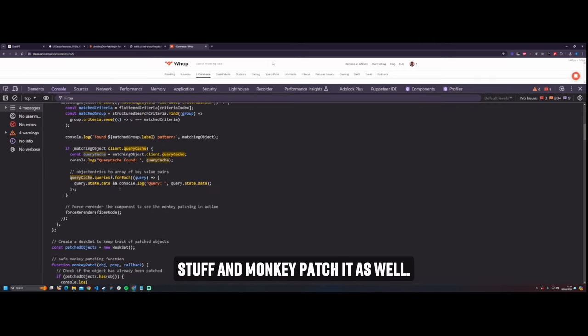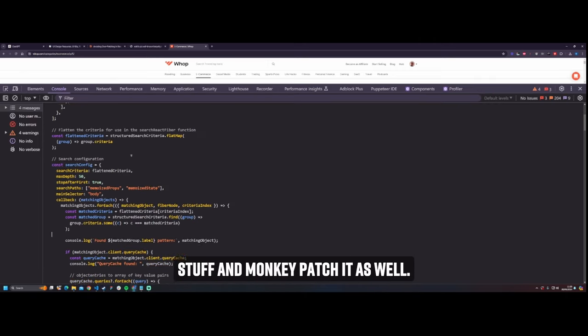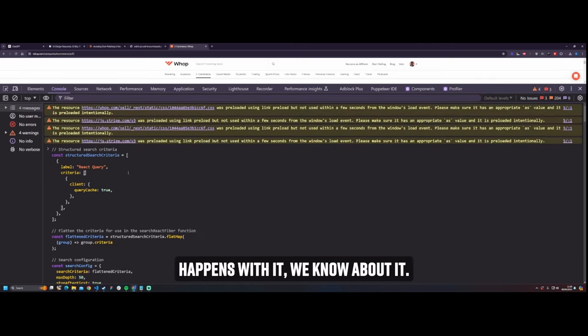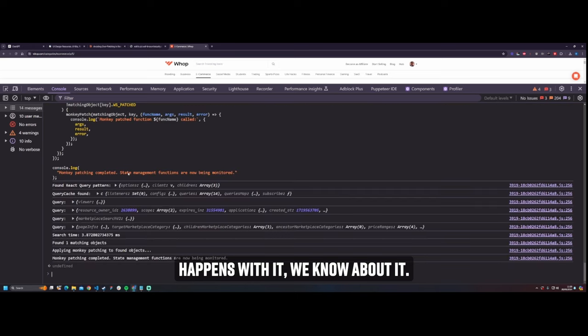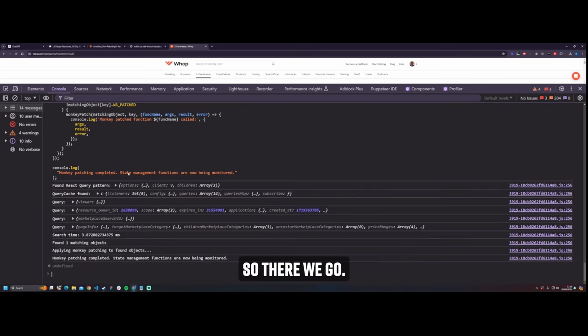We're going to find some stuff and monkey patch it as well. So whenever something happens with it, we know about it. So there we go. Boom. Done.